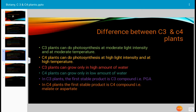In C3 plants, the first stable product is a C3 compound that is PGA — phosphoglyceric acid. In C4 plants, the first stable product is a C4 compound, that is malate or aspartate.